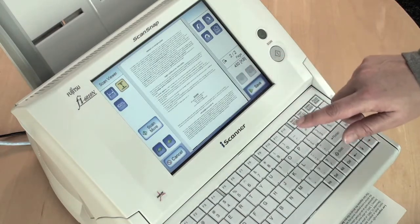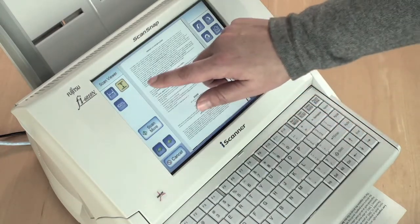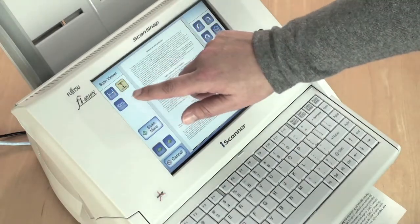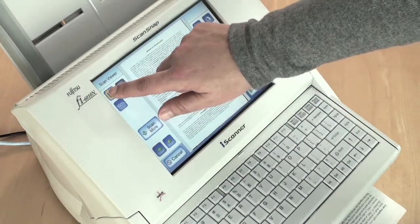Also, there are fit to height, fit to width, and zoom options in the image preview screen.